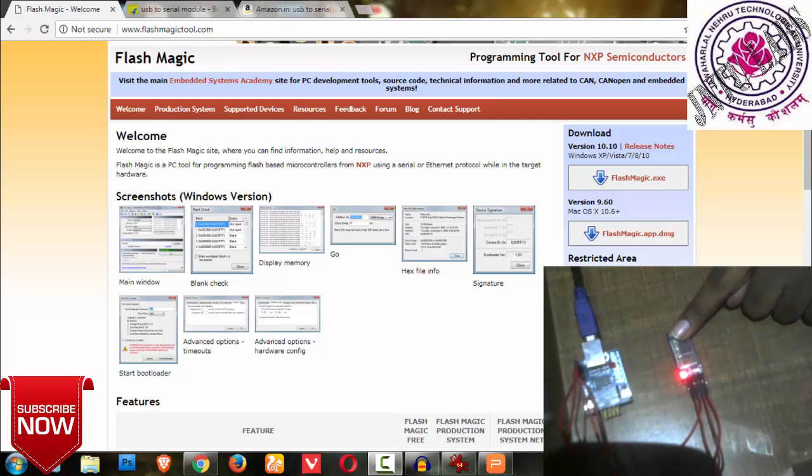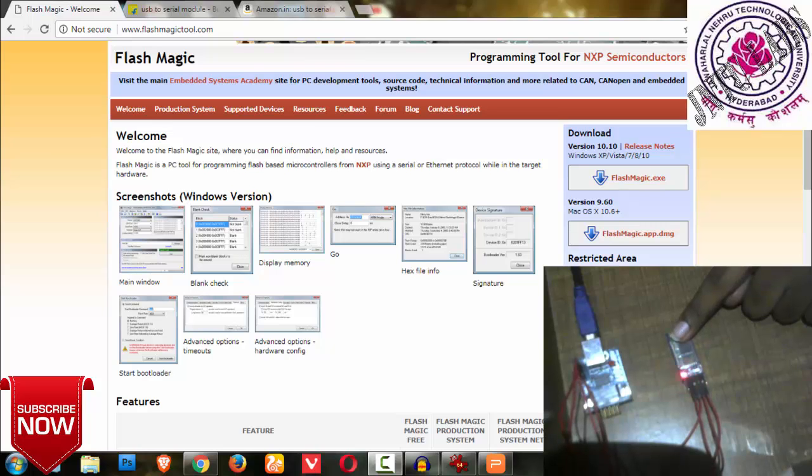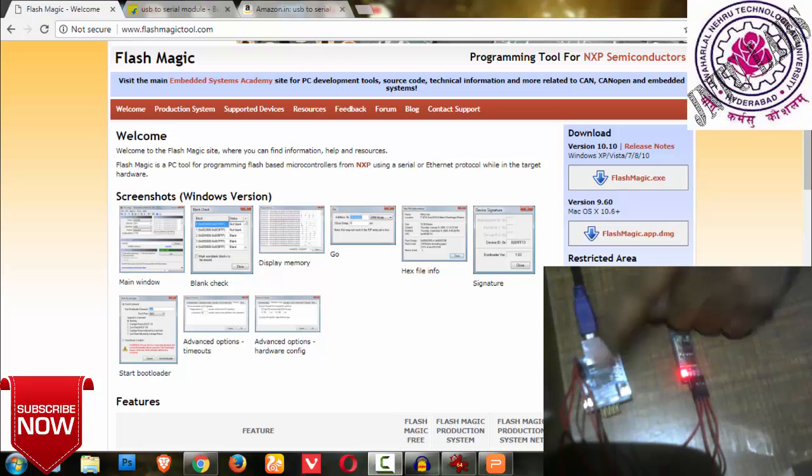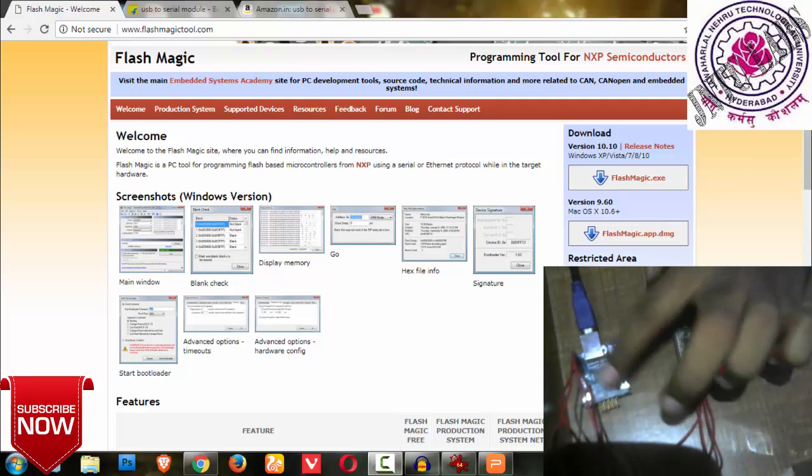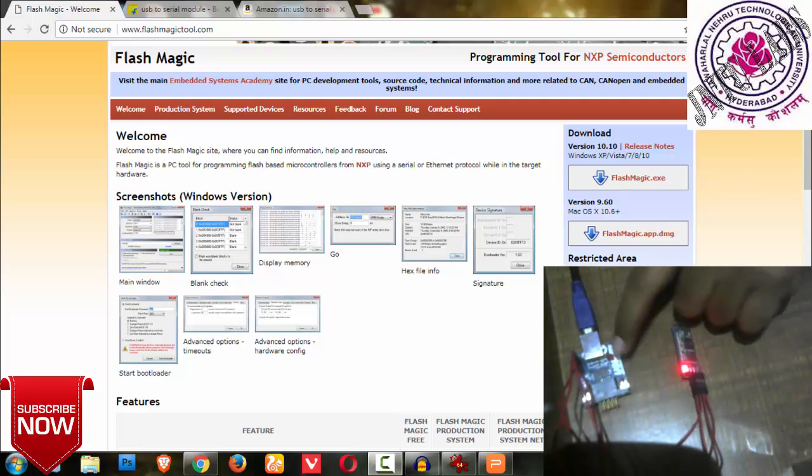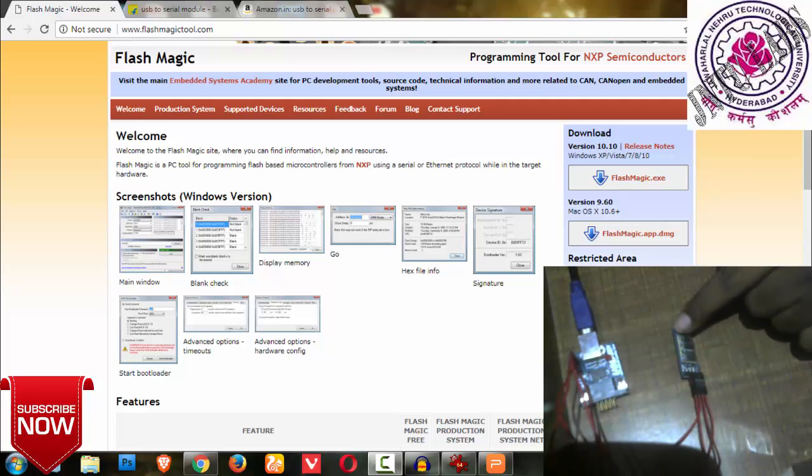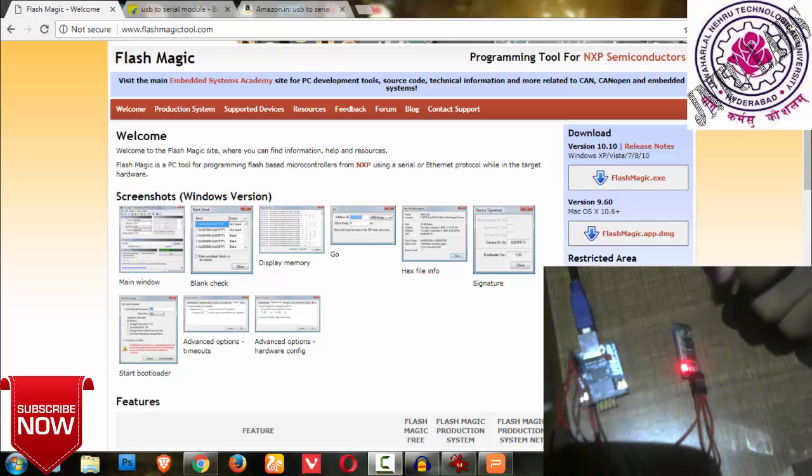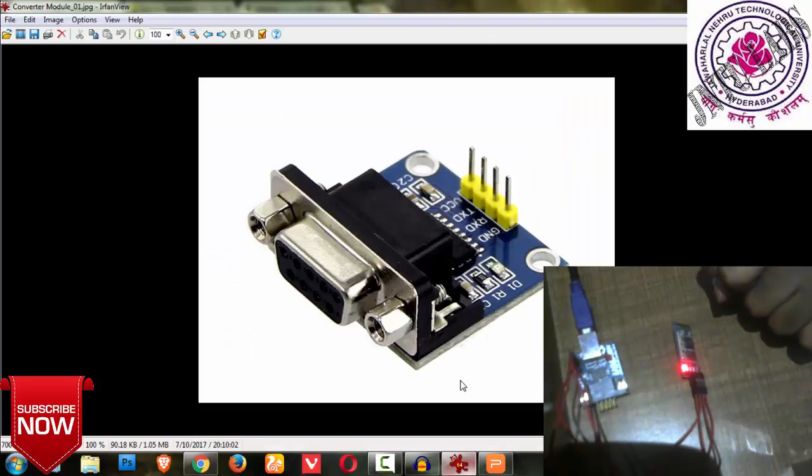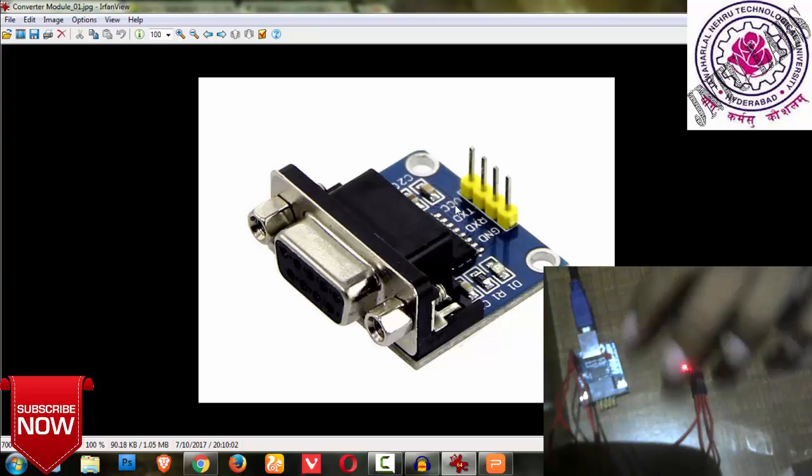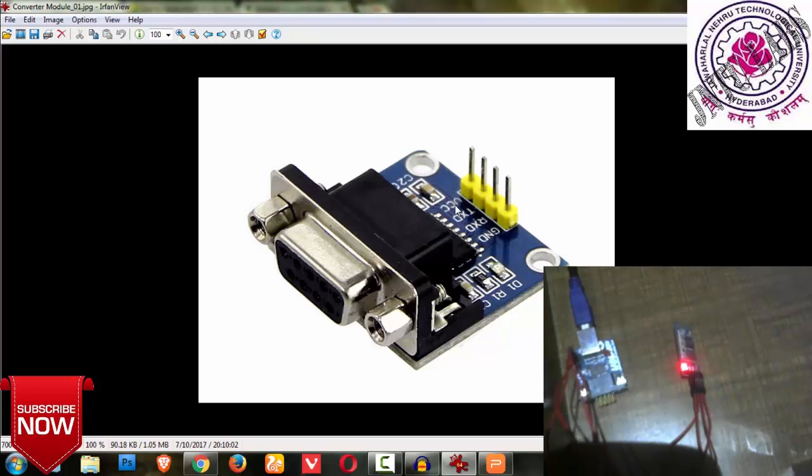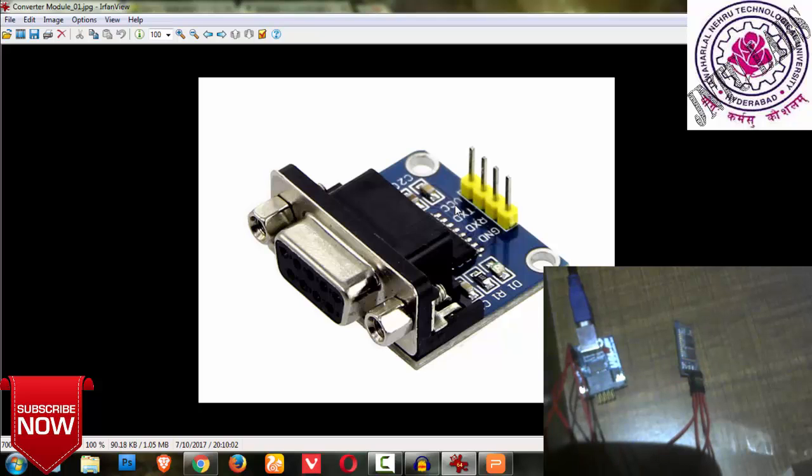My Bluetooth module only knows serial communication, and to send data to Bluetooth my system doesn't know serial communication, it knows USB communication. So I require a USB to serial converter. This is a USB to serial converter as you can see in the picture, and this is my Bluetooth. This is the overall module with ground, receiver pin, transmitter pin, and VCC.